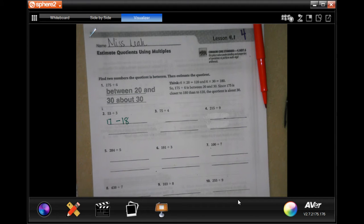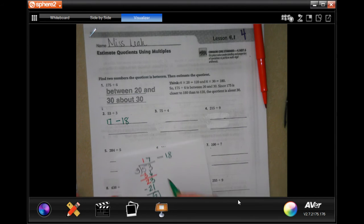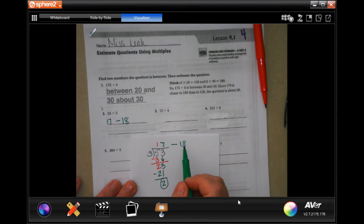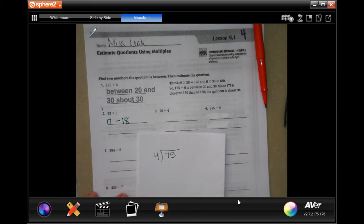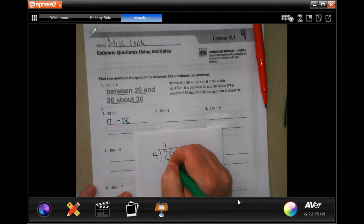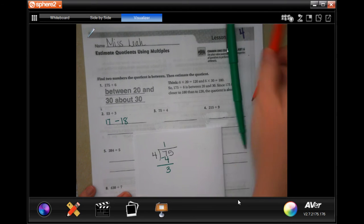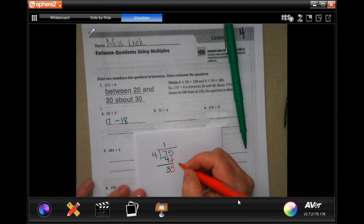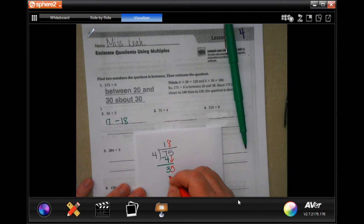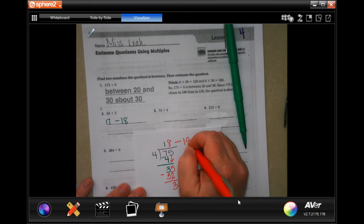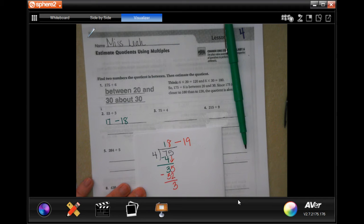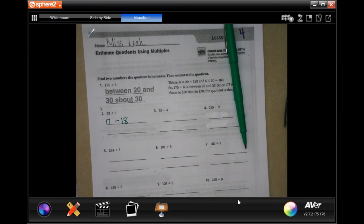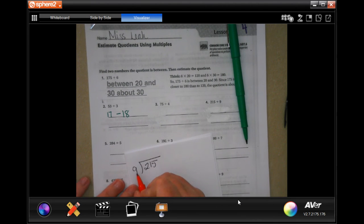You don't actually have to finish that out — just because there's leftover means we're going to add another one. Four goes into seven one time for four, subtract and get three. Three is smaller than four, so I'm going to bring down my five. Four will go into 35 eight times for 32. When I subtract I get three, so this one's going to be between 18 and 19.